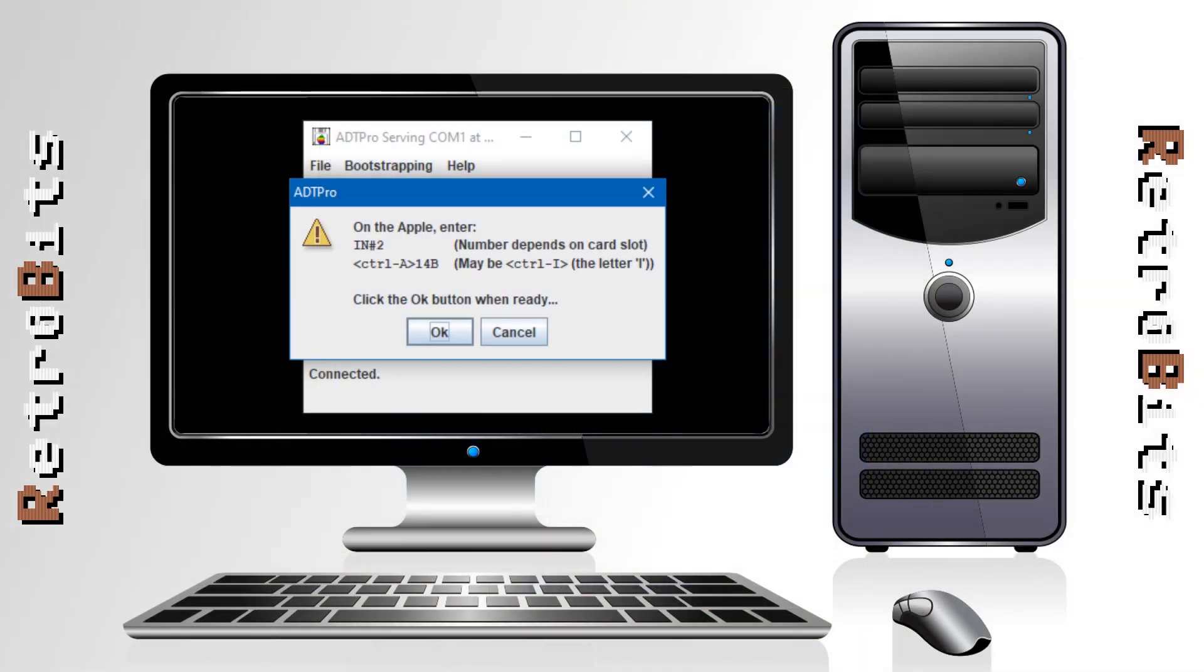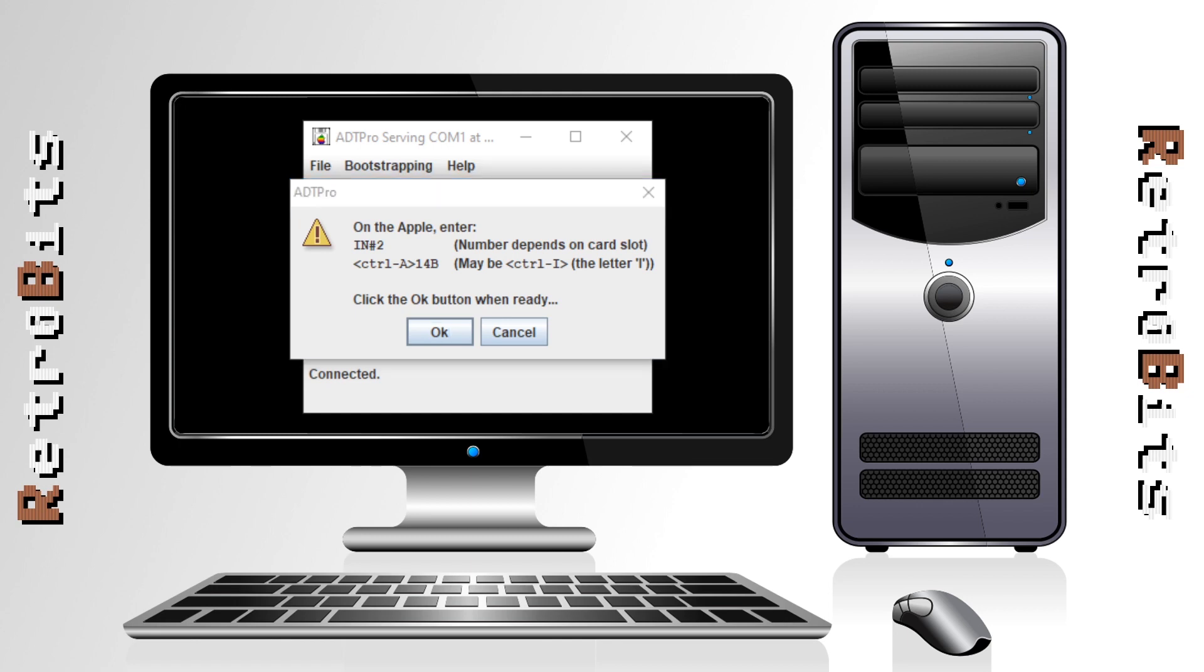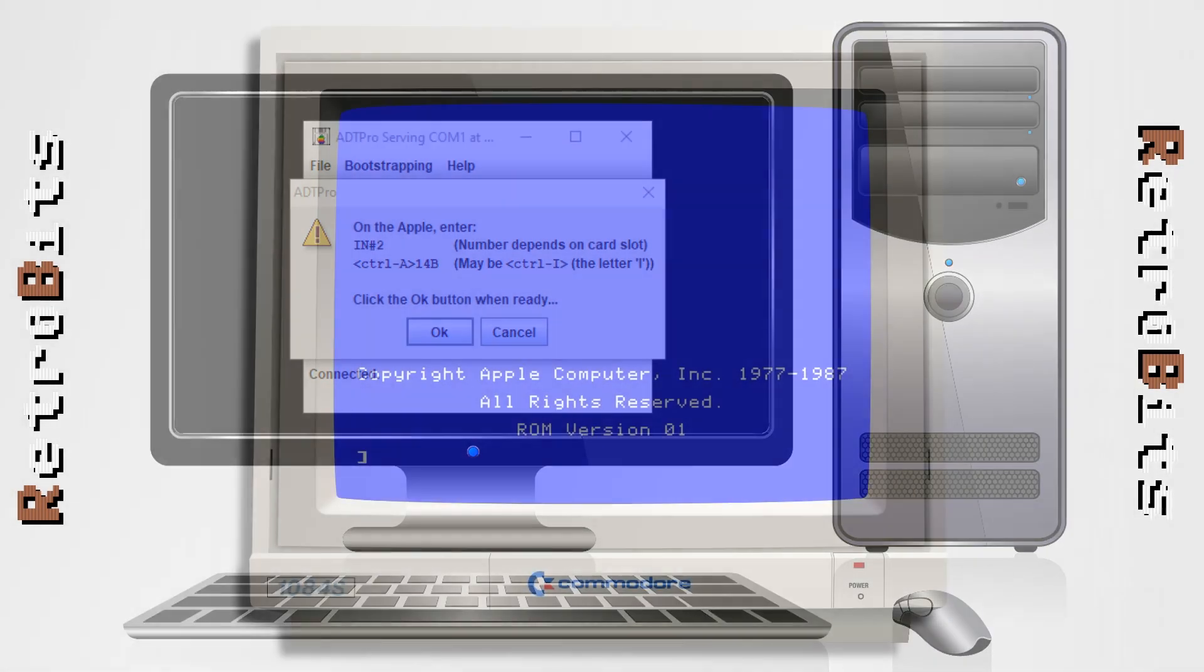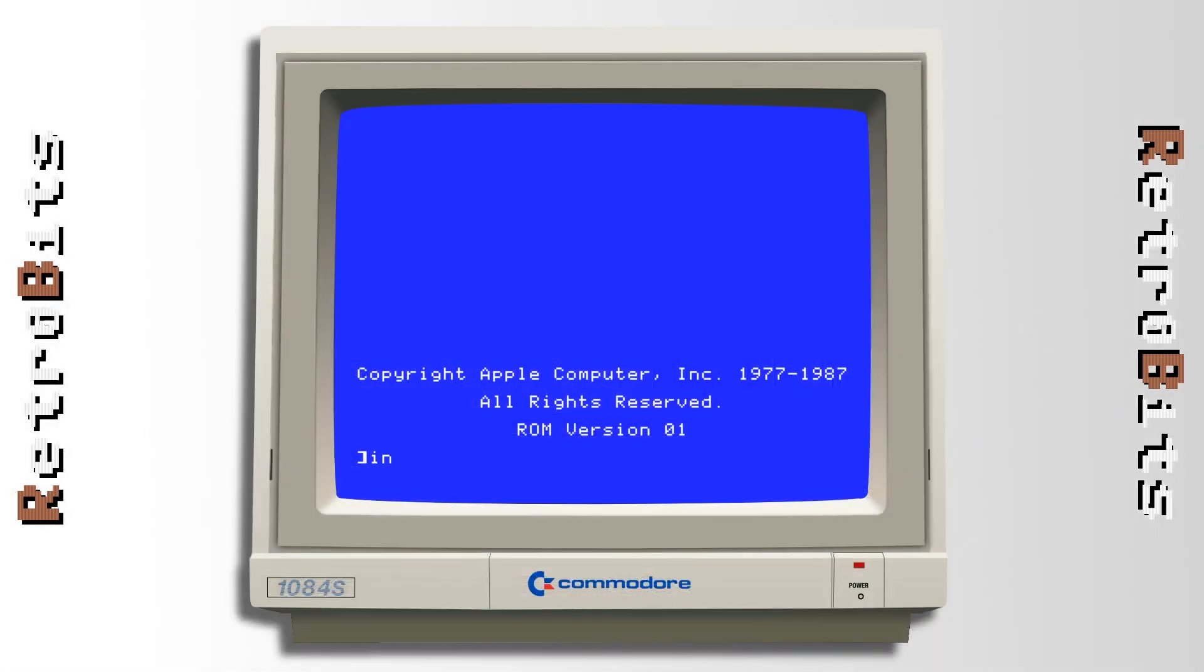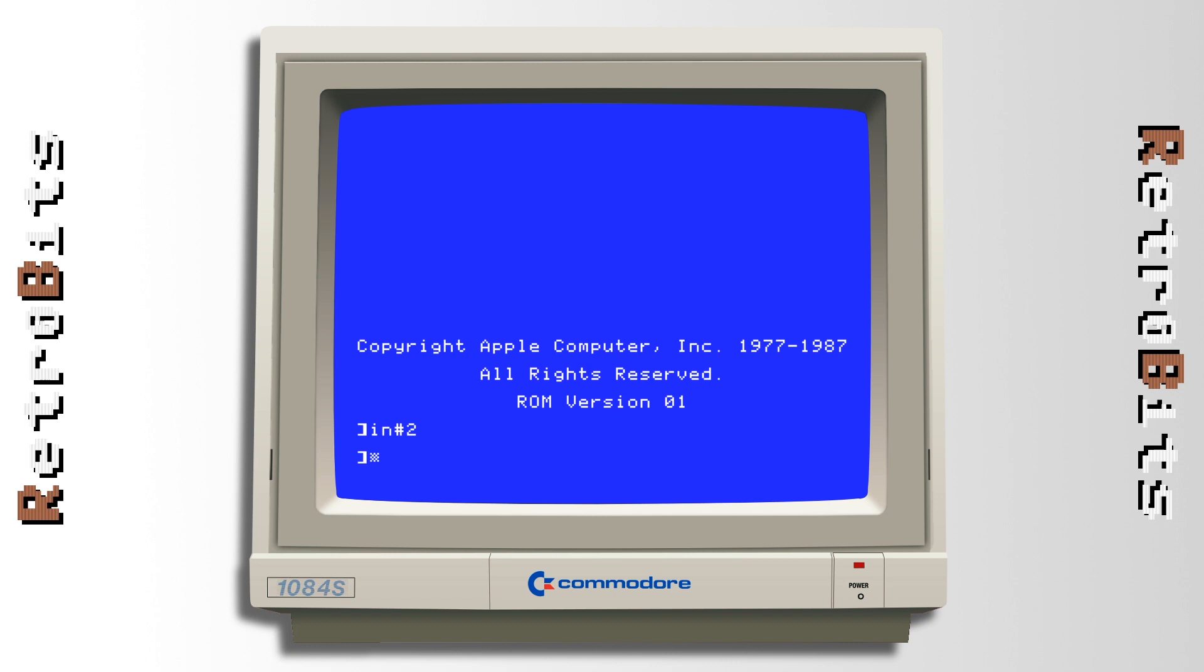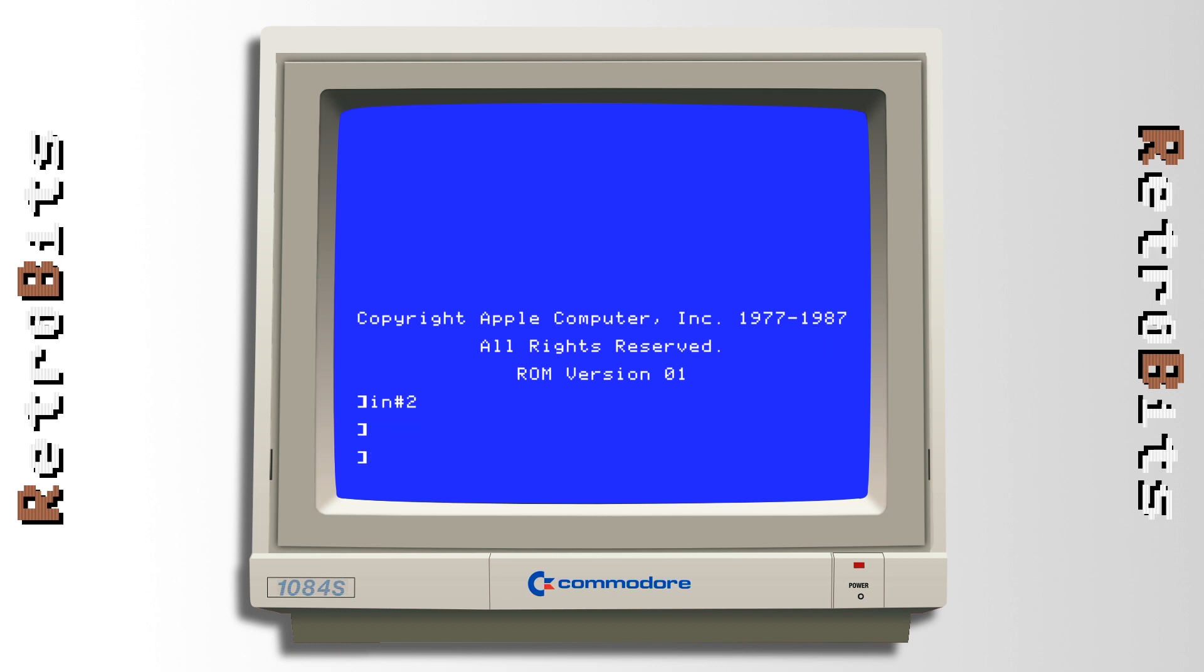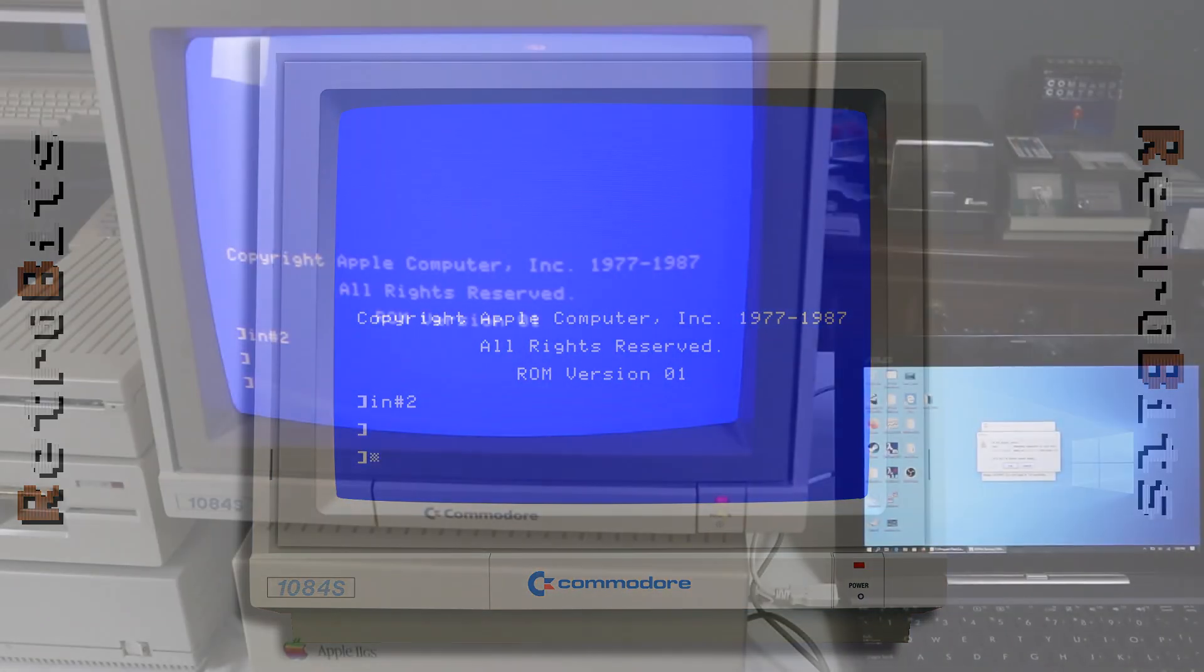ADT Pro will prompt you to enter several commands and then the process begins. IN2 directs BASIC to accept input from slot 2, in this case the serial port. Control A sends command characters to the card in slot 2 and 14B sets the baud rate of the device to 9600 baud as described in the Apple II serial port firmware interface commands.